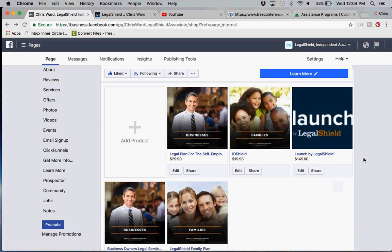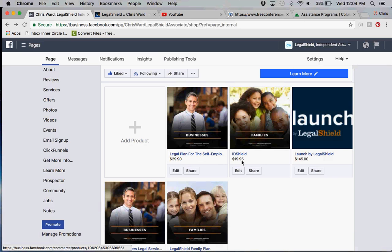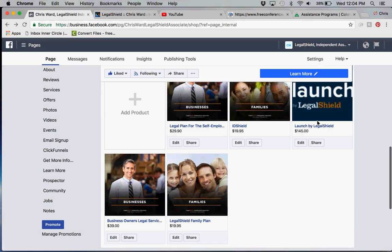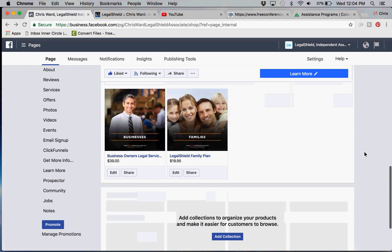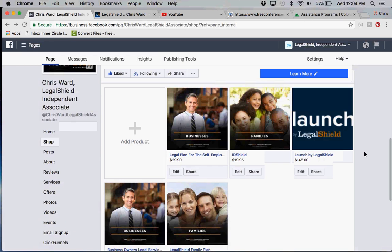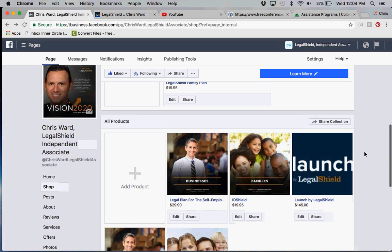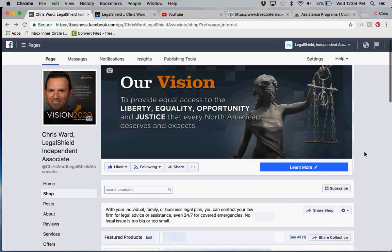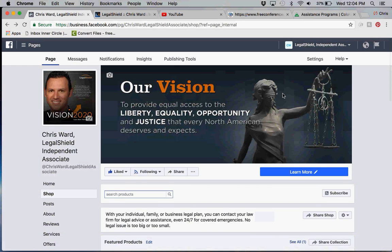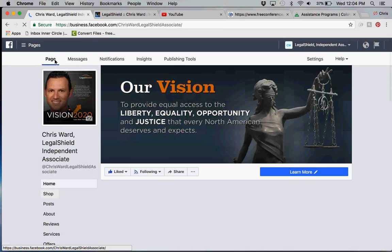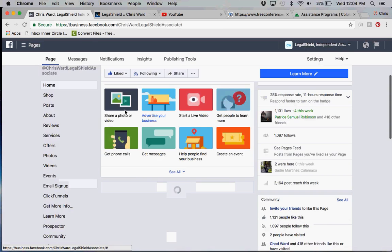You'll see that I have the legal plan for the self-employed, which is essentially our $29.95 legal plan with the home business supplement. We have our ID Shield family marketed by LegalShield. Any of our products you can absolutely put in there with a graphic. I have all of these graphics from my good friend Patrice Robinson that I personally use.